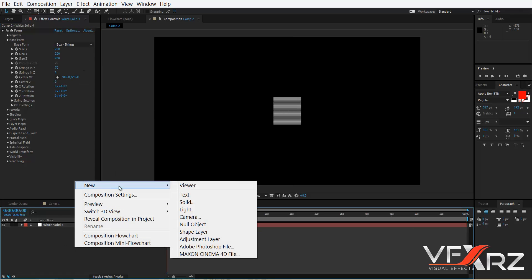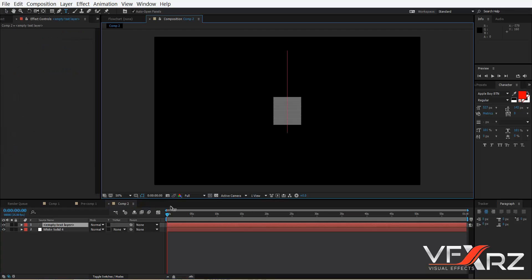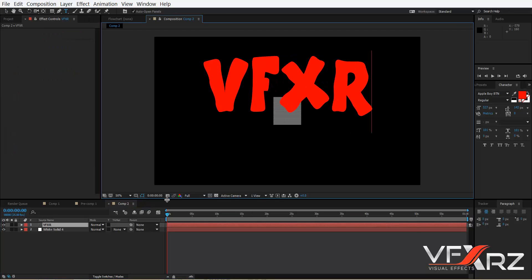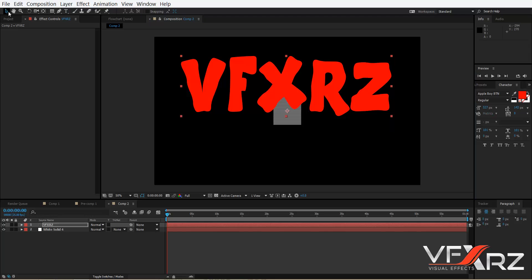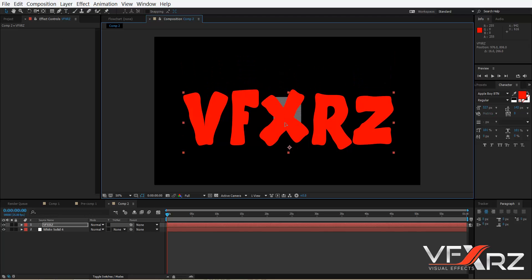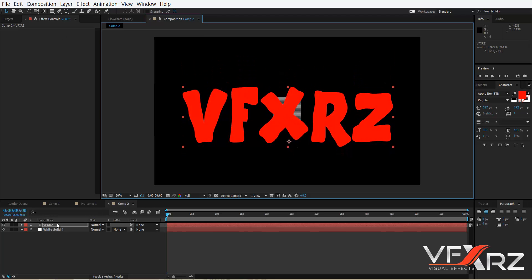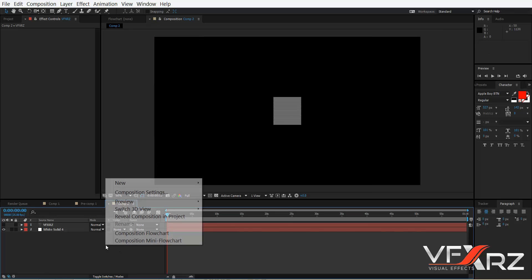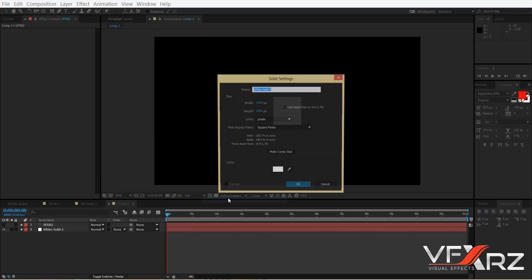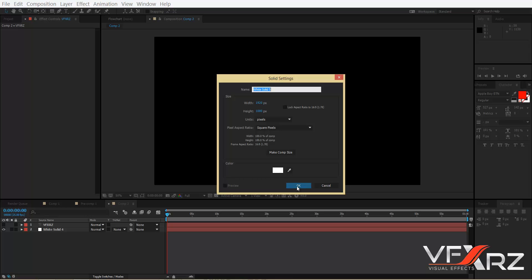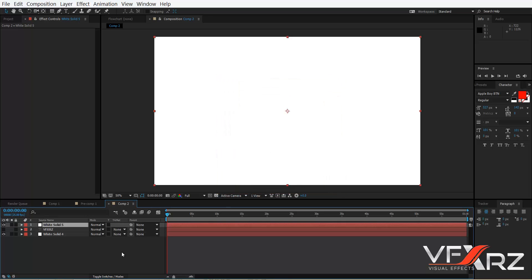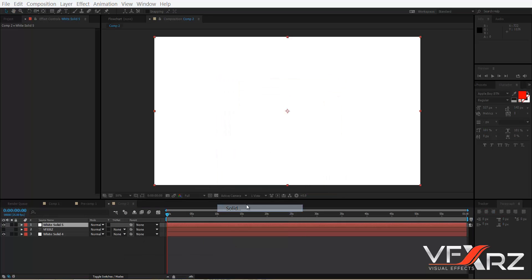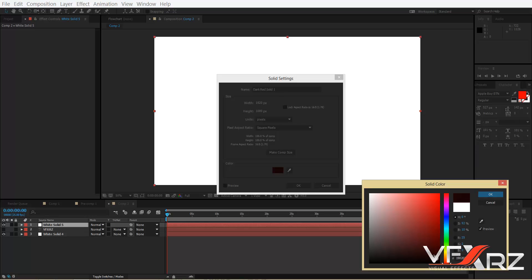Create your text — for example 'VFXRZ' — and turn off its visibility. Now create two solids: one white and one black.